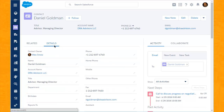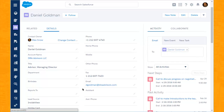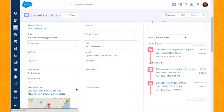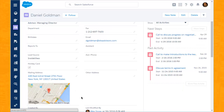If we click over to the details tab, we can see the relationship that Daniel has with DRA Advisors, his title, email address, phone numbers, etc. We also notice that Daniel has been placed on a holiday card mailing list, so as to receive any kind of holiday card announcements come November timeframe. Just below that, we see the physical address for DRA Advisors up in New York City.